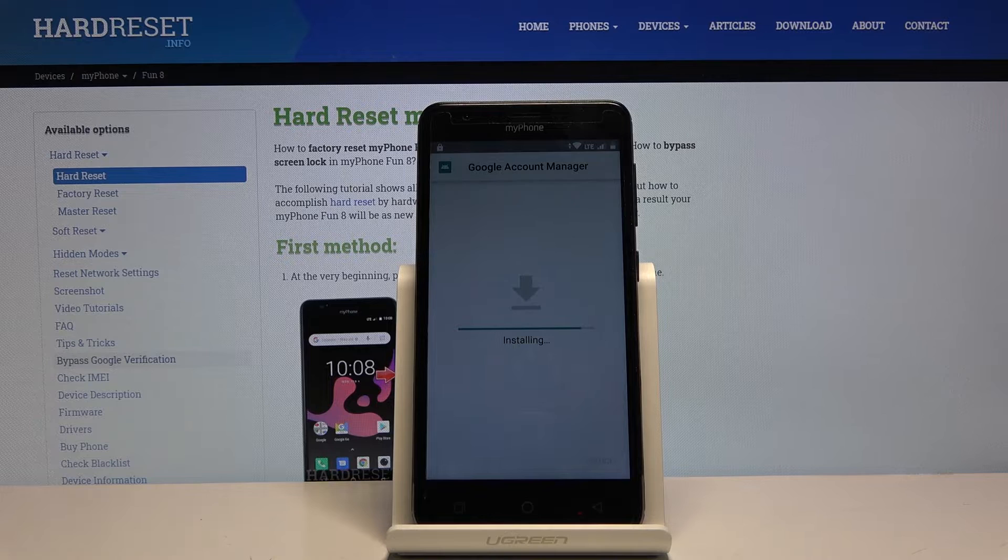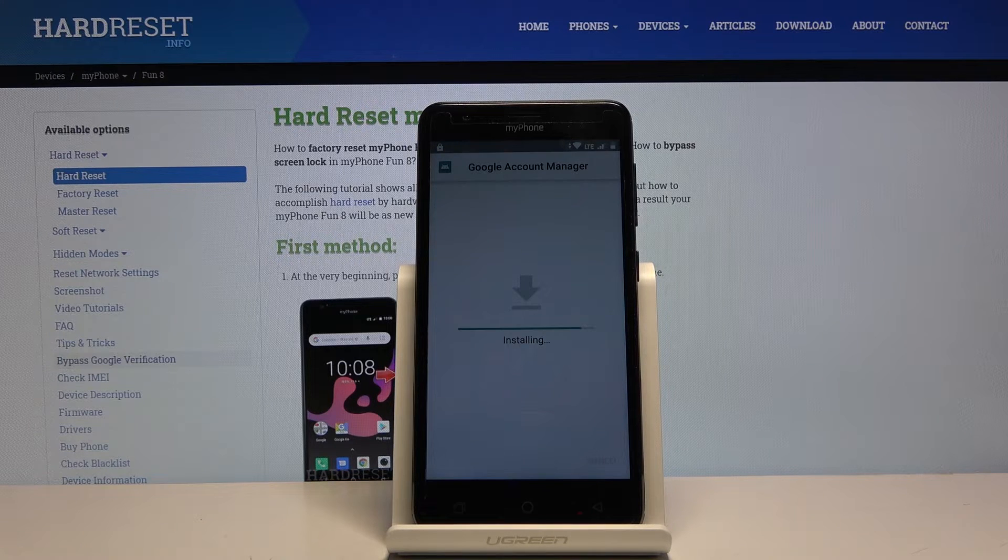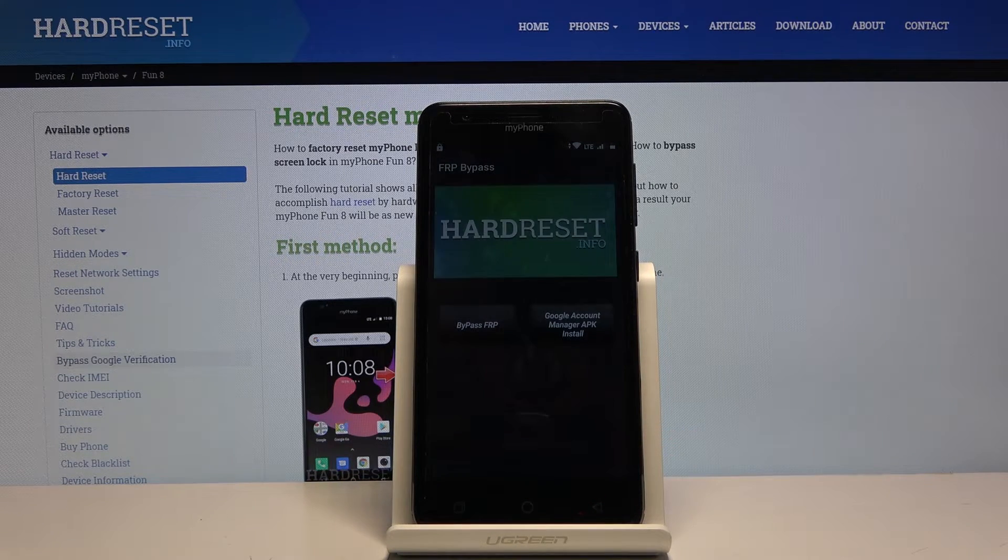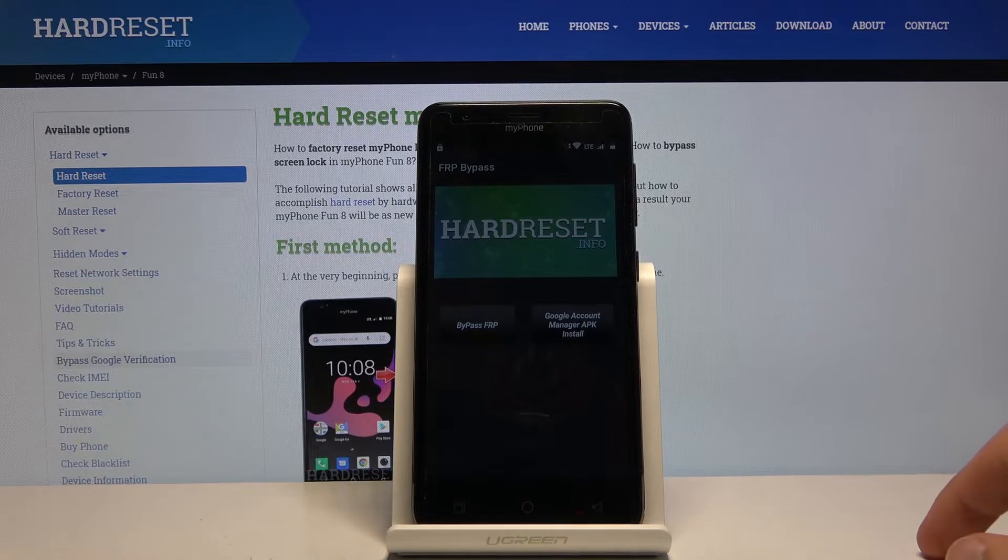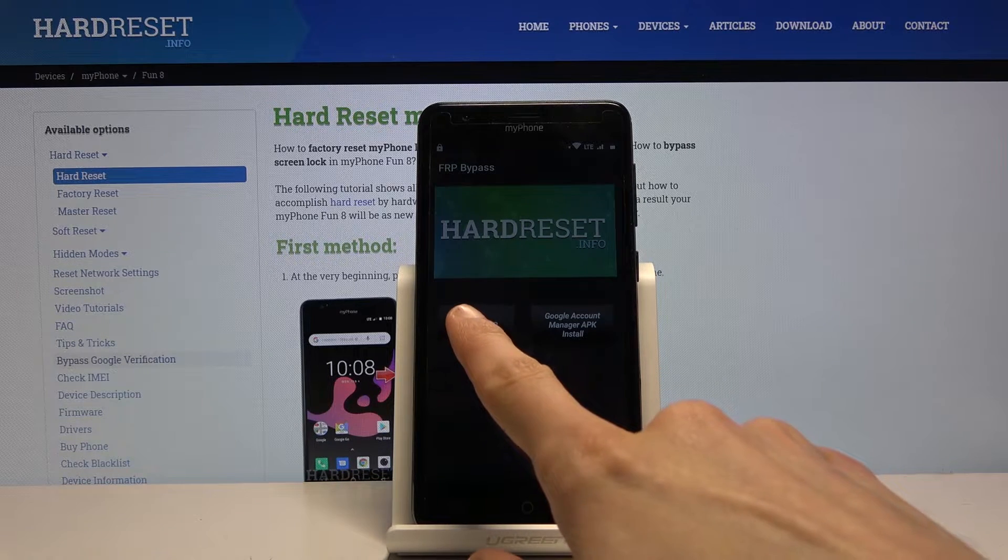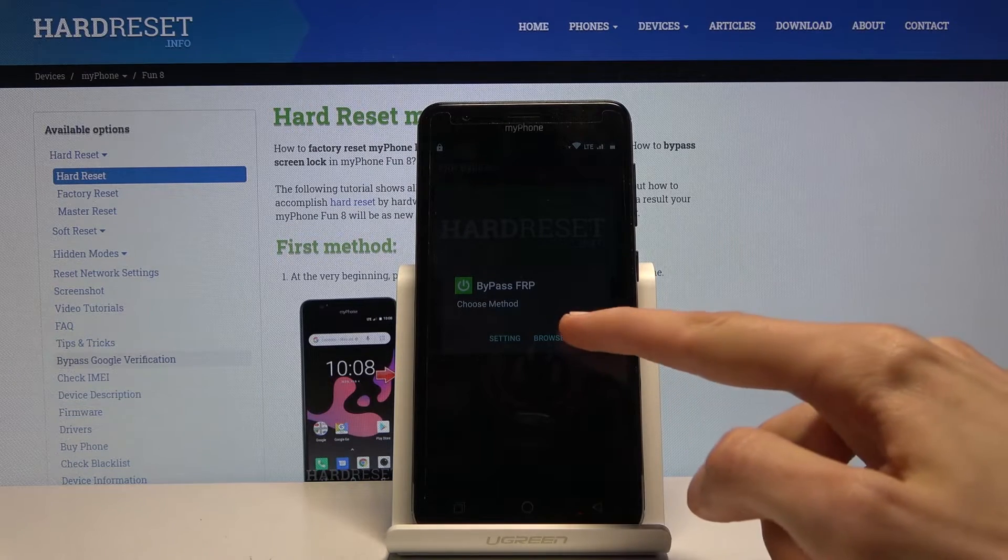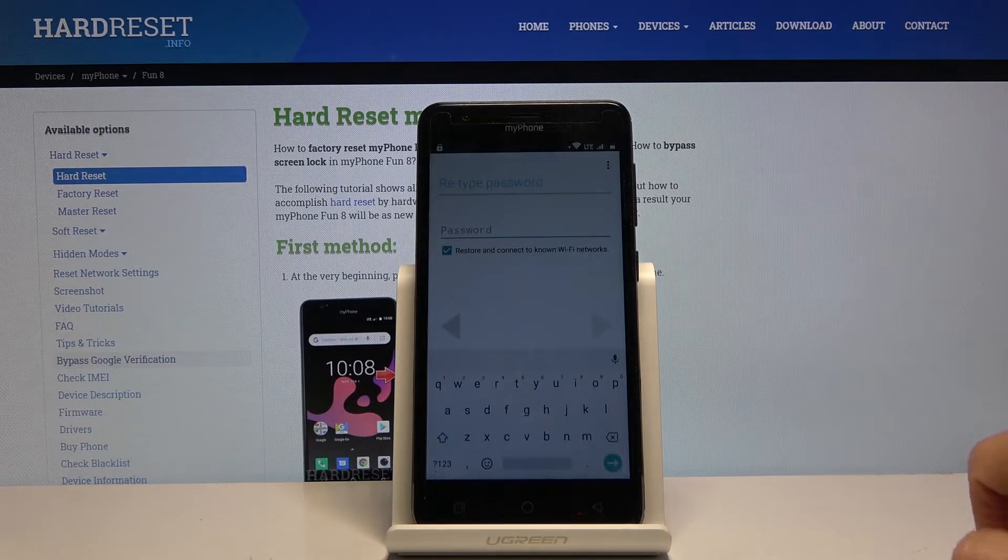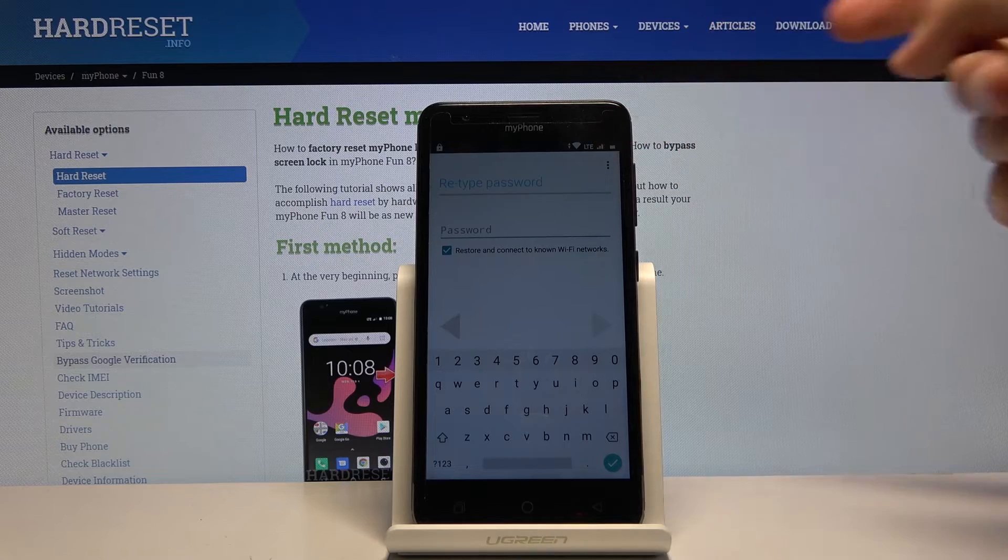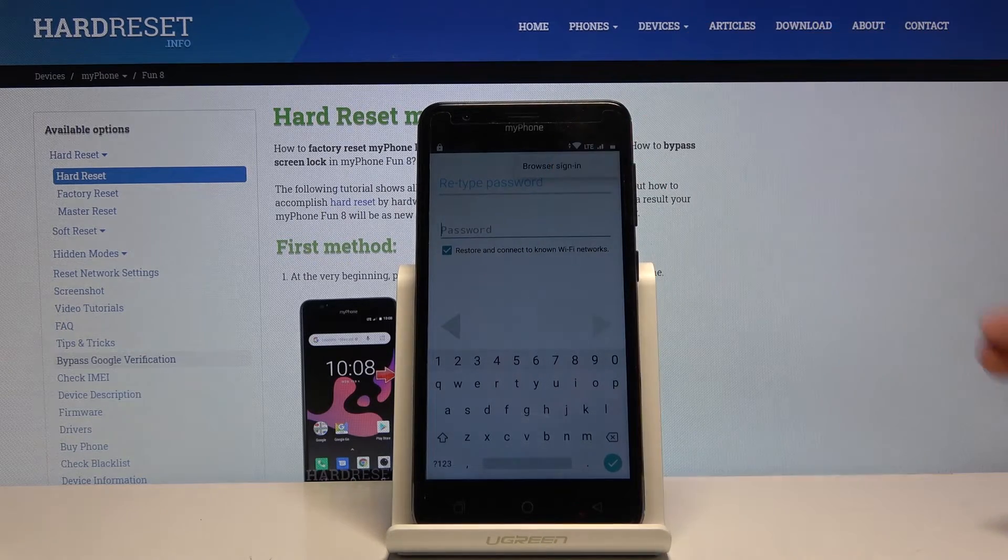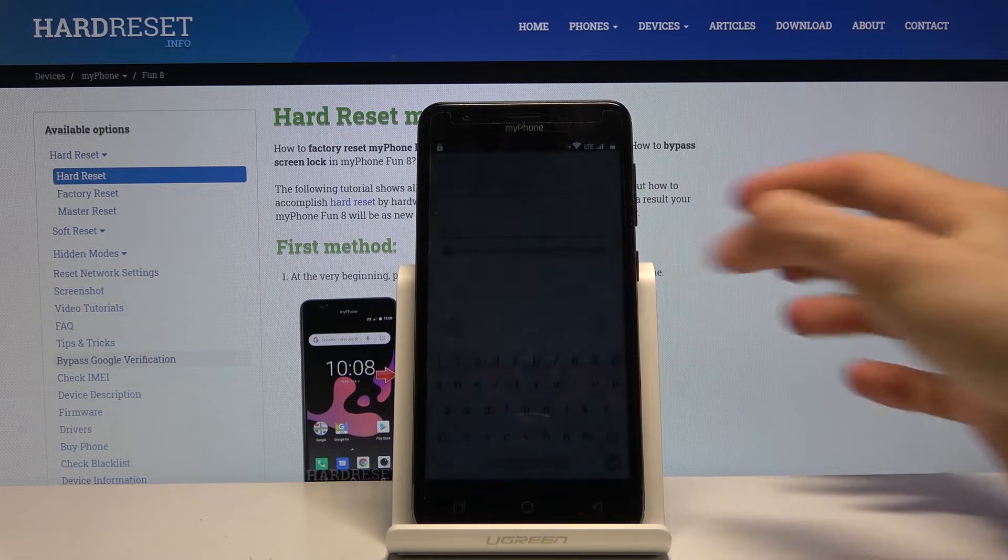This time around we just want to click on done, open is not an option. Then tap on the FRP bypass right here. Choose browser sign in, and here tap on the three dots and again tap on browser sign in, and OK.